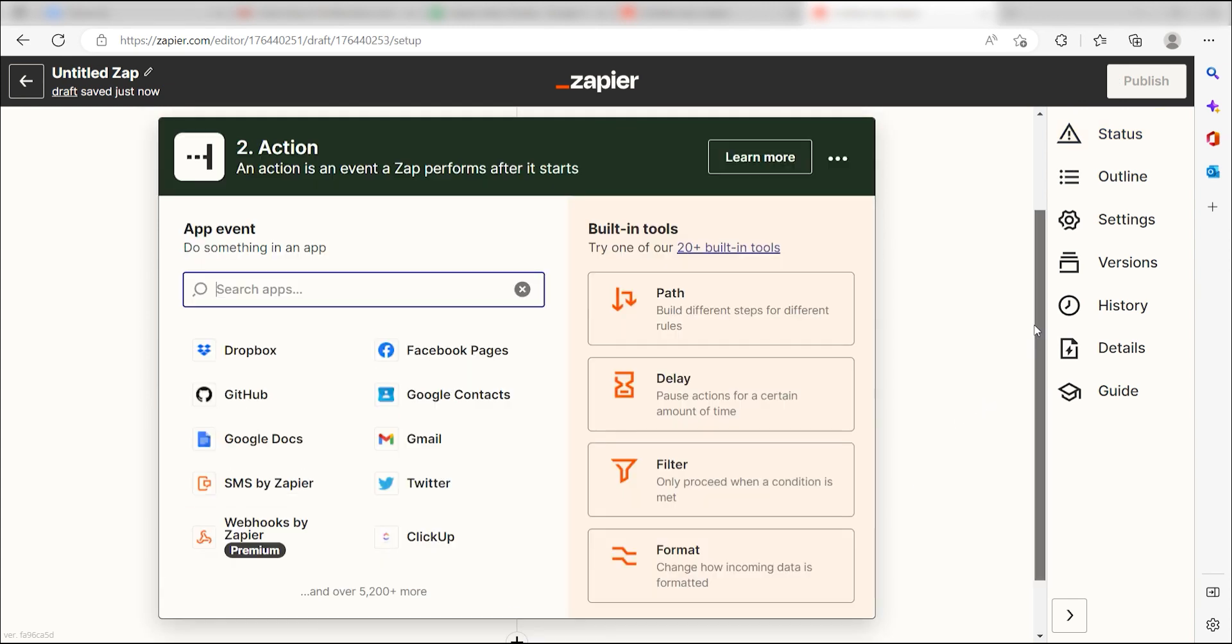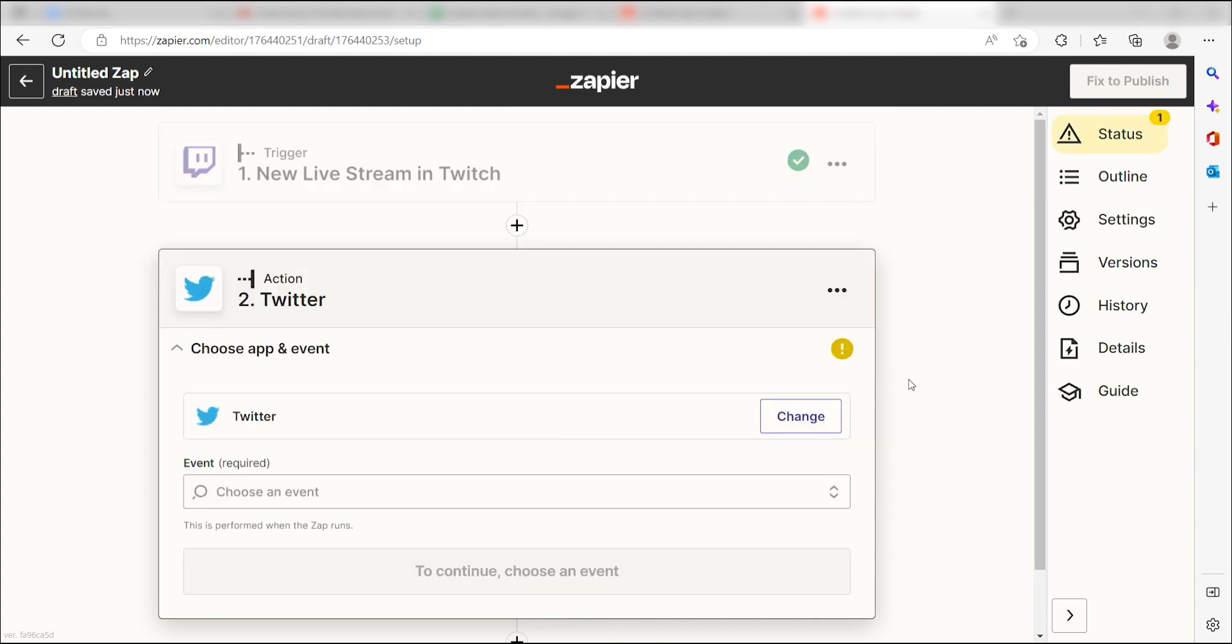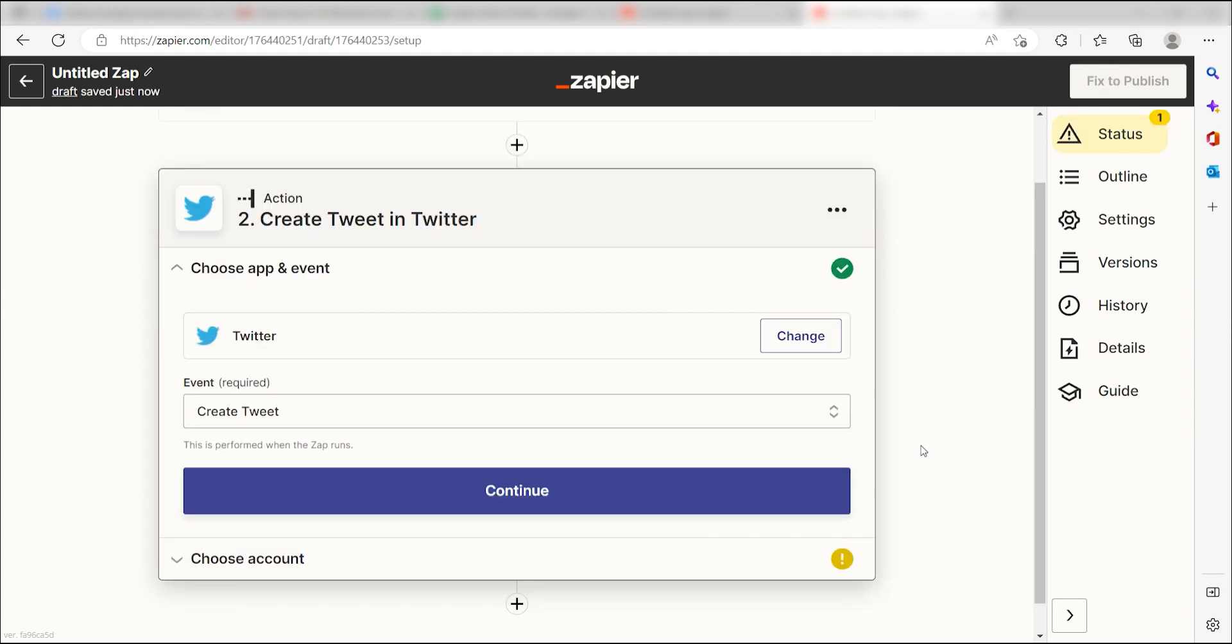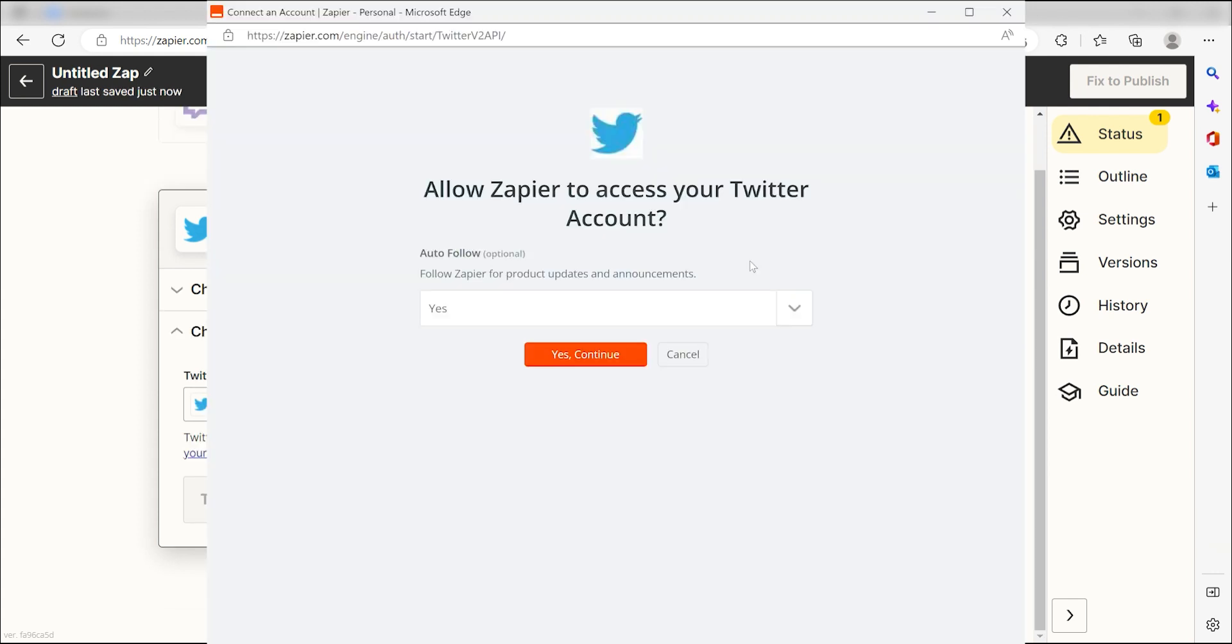Click Continue and we can start creating our action. Type in Twitter into the search bar and select it on the drop down menu. Next, click Create Tweet and click Continue. From there, I can select our account and authenticate Twitter with Zapier, just like I did with my Google account.